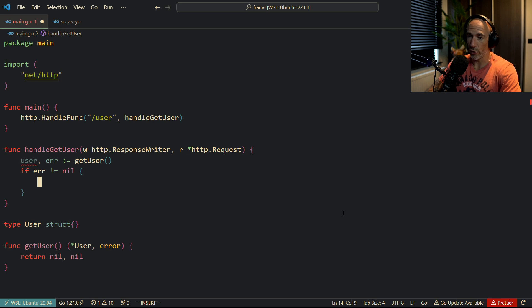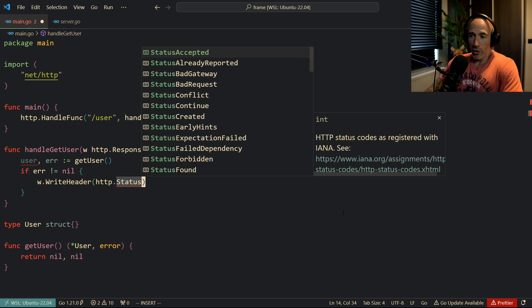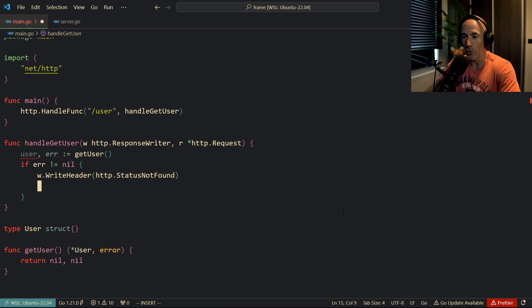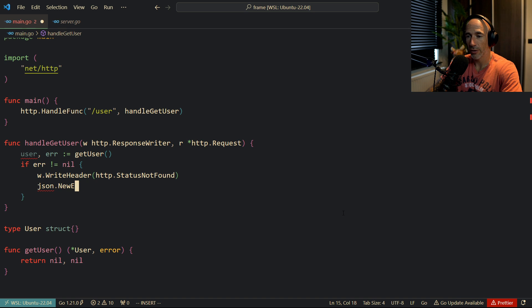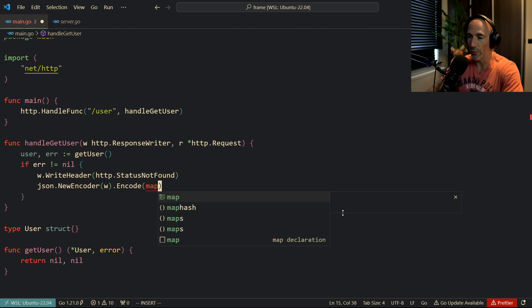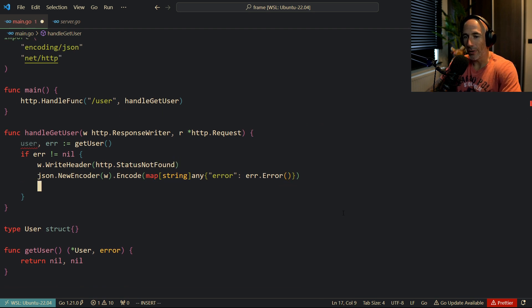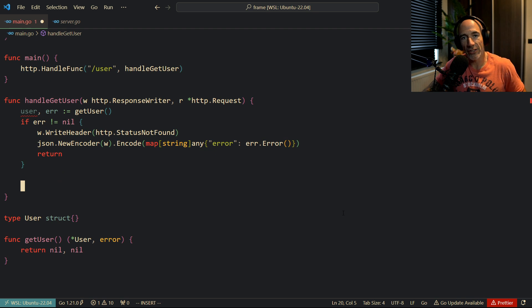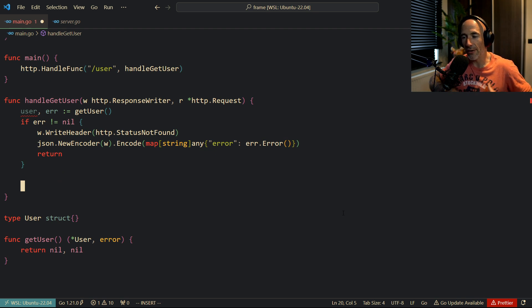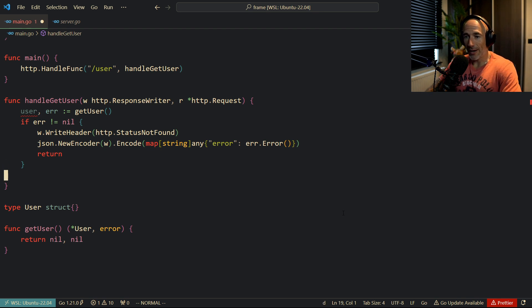If the error is not nil - for example, the user couldn't be found or the database is not reachable - we need to handle that right here. You'd do something like w.WriteHeader with http.StatusNotFound, then json.NewEncoder(w).Encode a map like {"error": err.Error()}. Then you need to return, because otherwise you'll double-write the headers and get an error about writing headers multiple times.